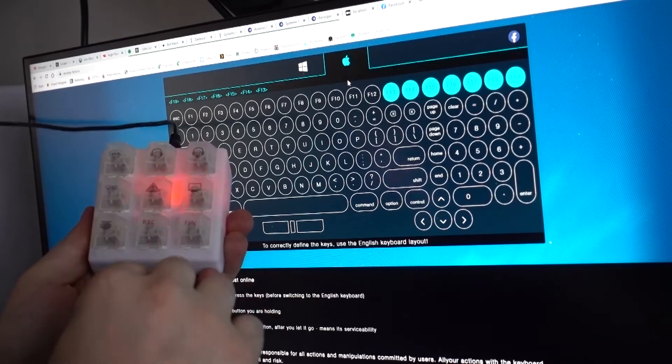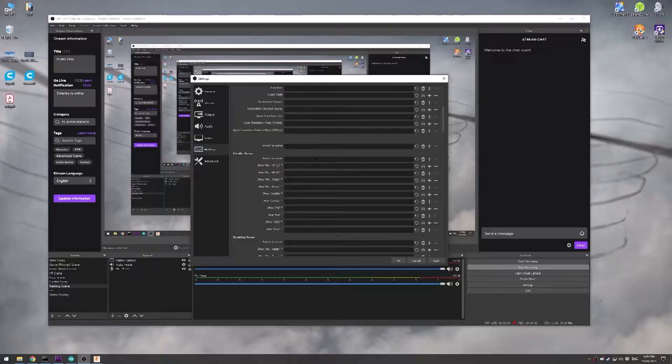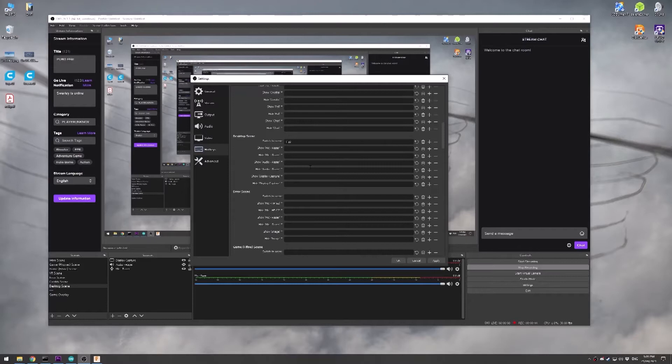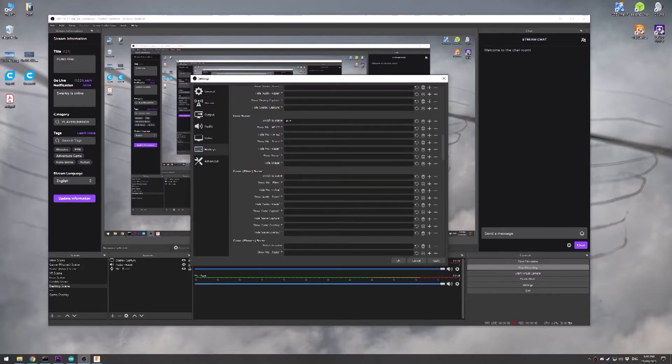Then it's just a matter of, in my case, setting up the keybinds in OBS so that I can use it on my stream to change scenes and start and stop recording.